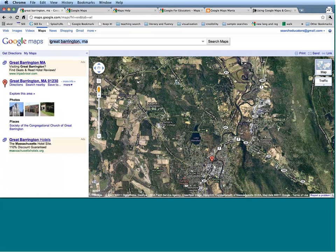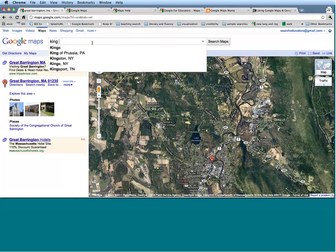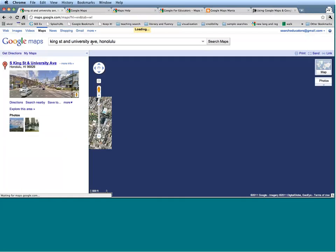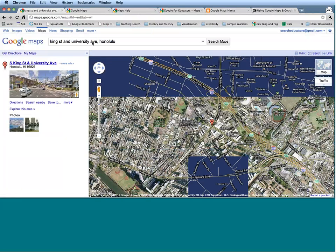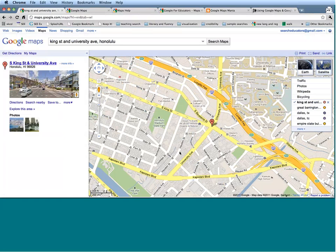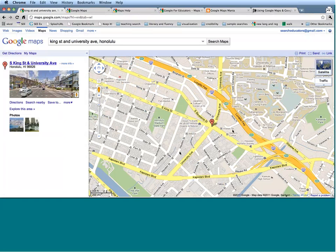You can also search for a place if you just know the intersection — not even the address, but just the cross street. For example, I happen to know this cross street in Honolulu, Hawaii. Let's see a map view — that's going to give me this intersection even though I didn't know the address.